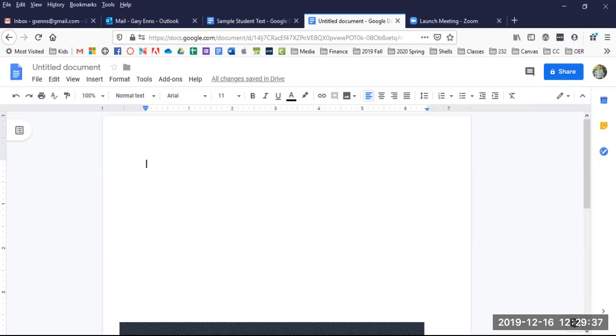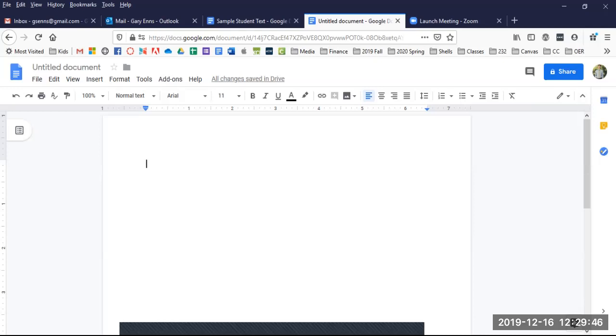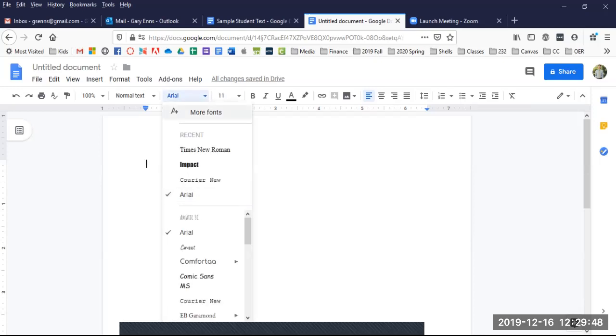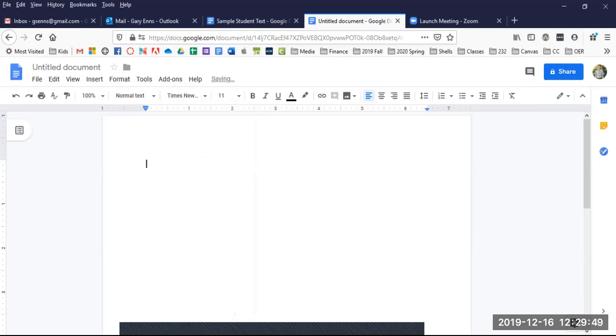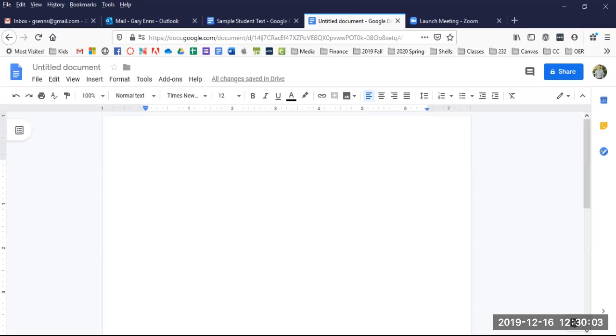Now, select the standard academic font for essays: Times New Roman, size 12. Unless your professor asks for another font, always use this standard font for your formal academic essays. Your font should now be set for the body of your paper.